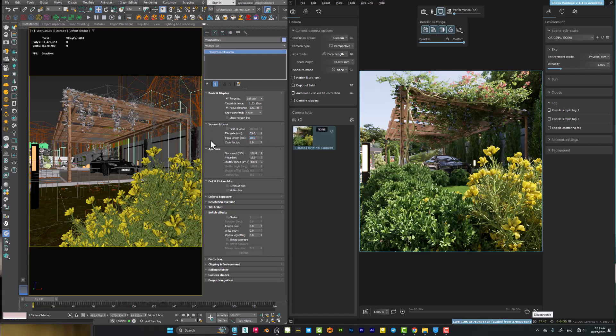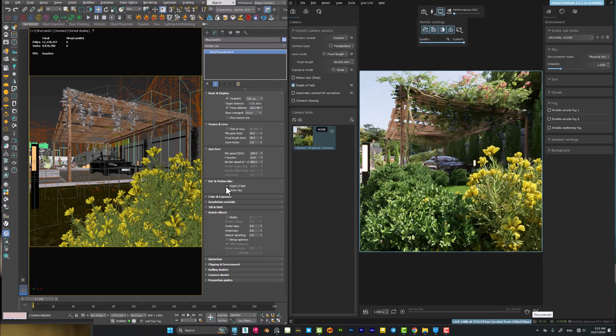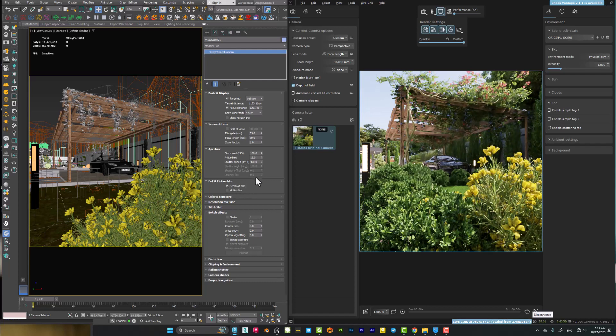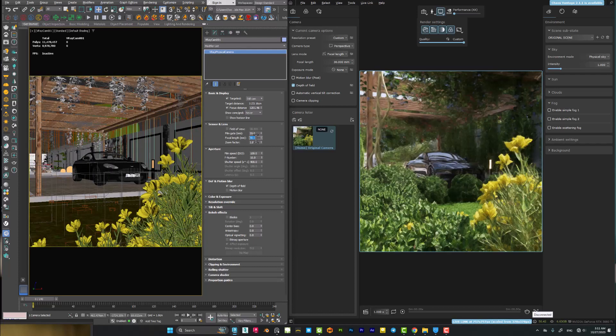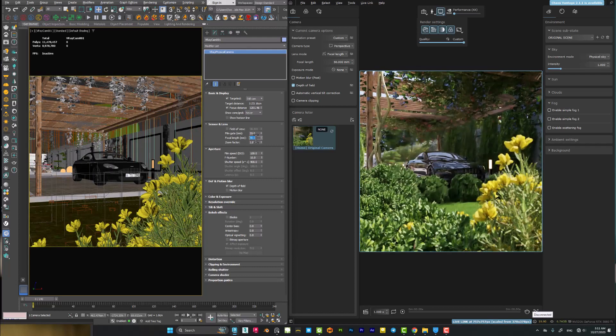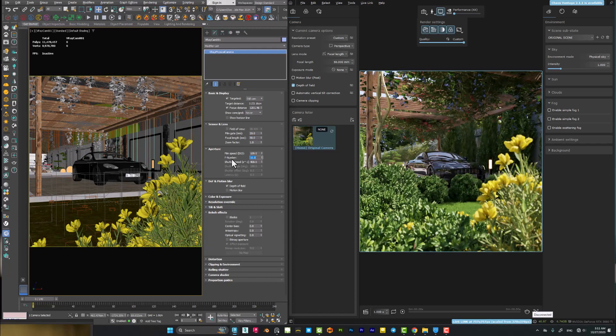First of all, you need to select your camera. I'm using a V-Ray physical camera here in this scene. Turn on the depth of field, and after that you can change your focal lens to a better lens like 50 millimeters. You can see the result here. I'm using the f-number of 2.2.